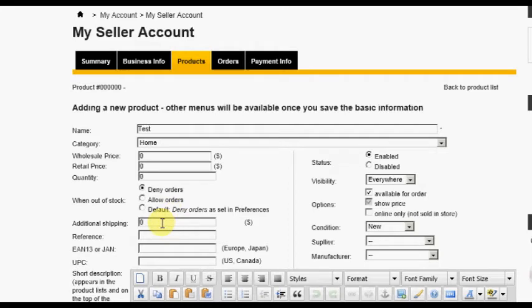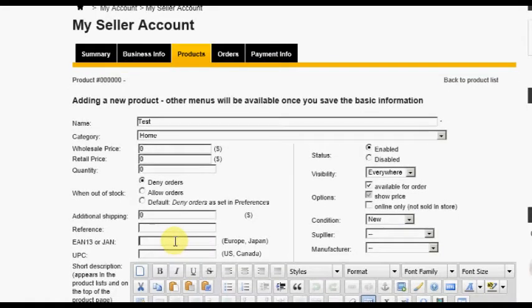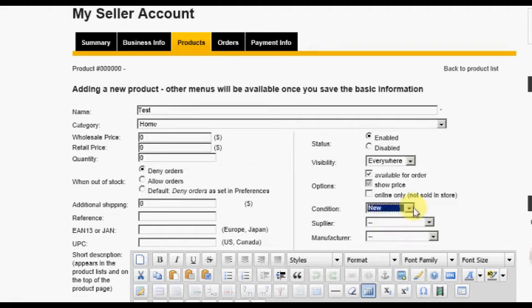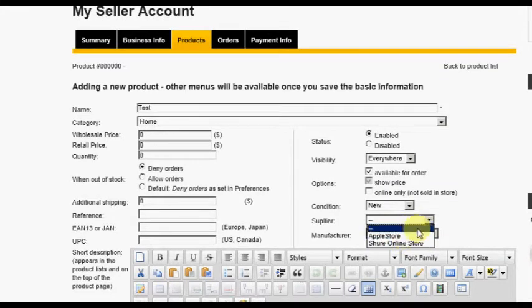The Additional Shipping field allows you to enter a dollar amount for additional shipping that may be required for this product beyond the standard carrier shipping prices. The Reference field is for any internal code or SKU that you might use for this product. The EAN 13 or JAN field is for product barcodes primarily used in Europe and Japan. UPC is used primarily for the United States and Canada.